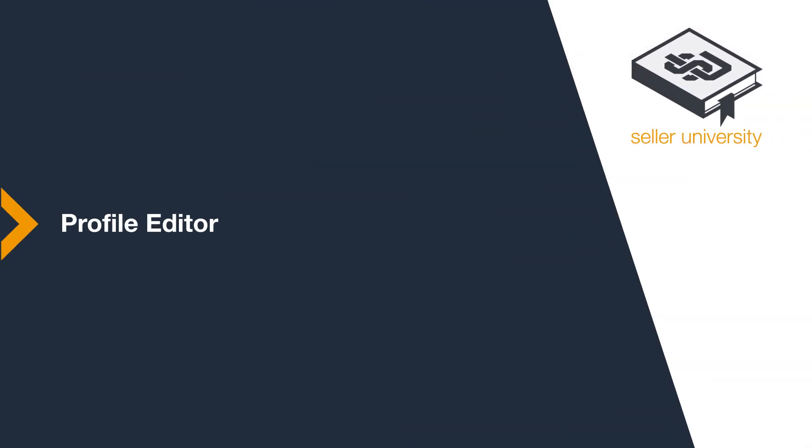This concludes the Profile Editor module of the Amazon Business Seller series. Thank you for tuning in.